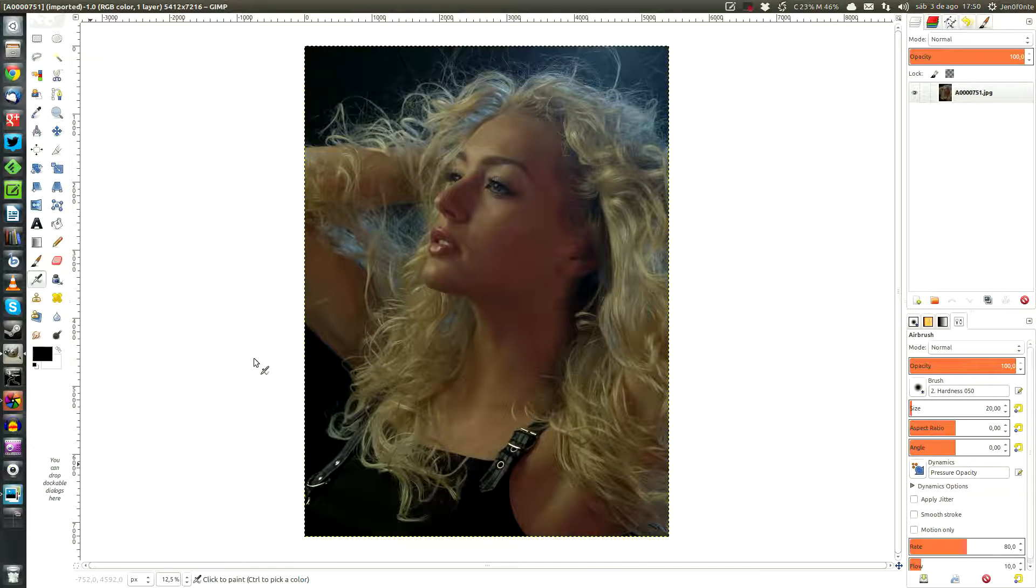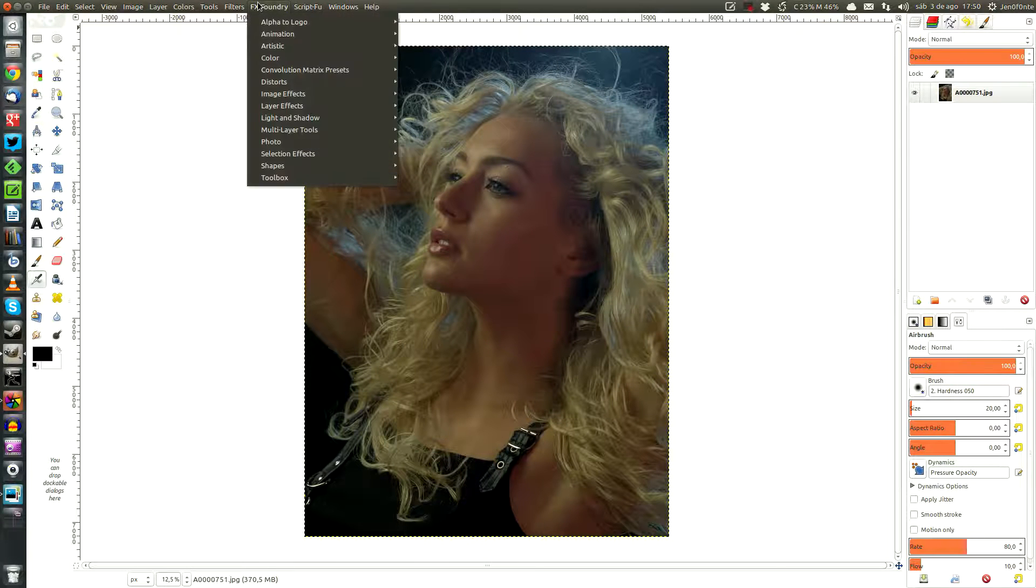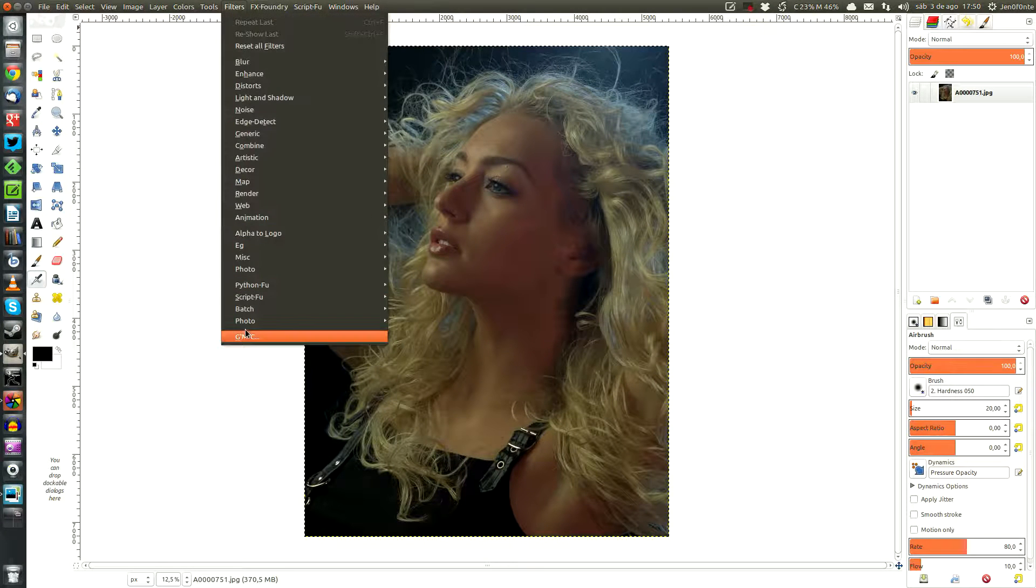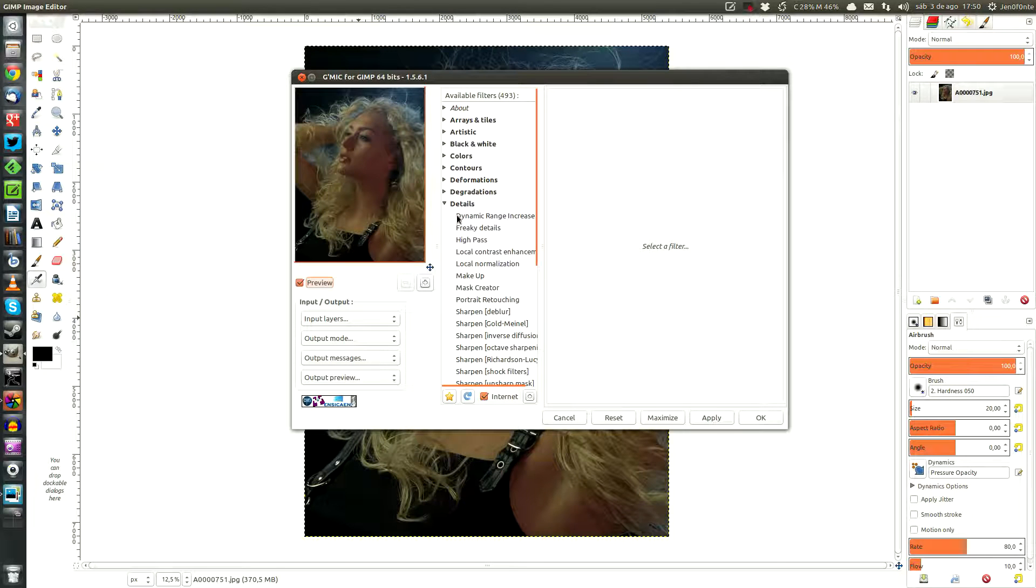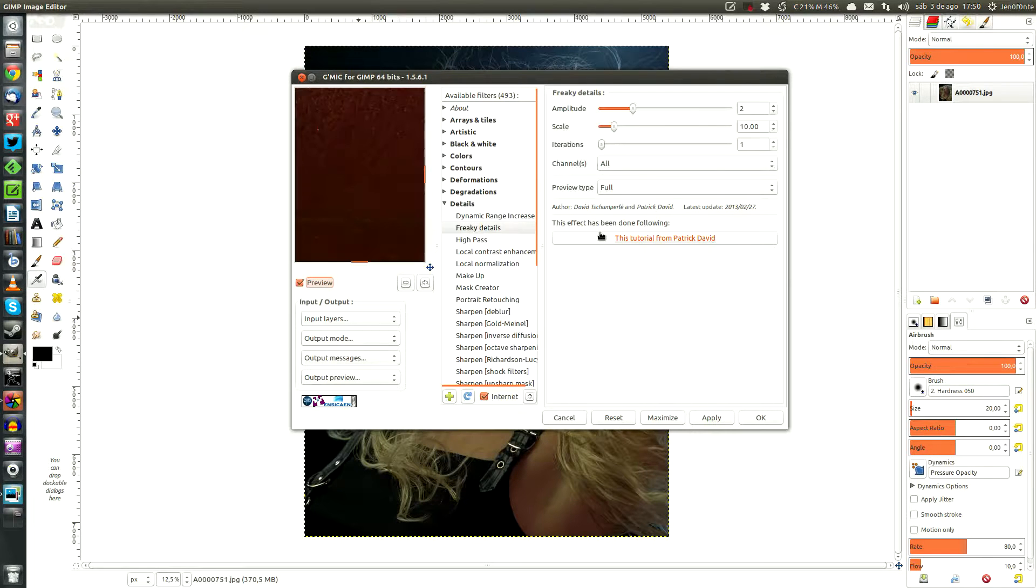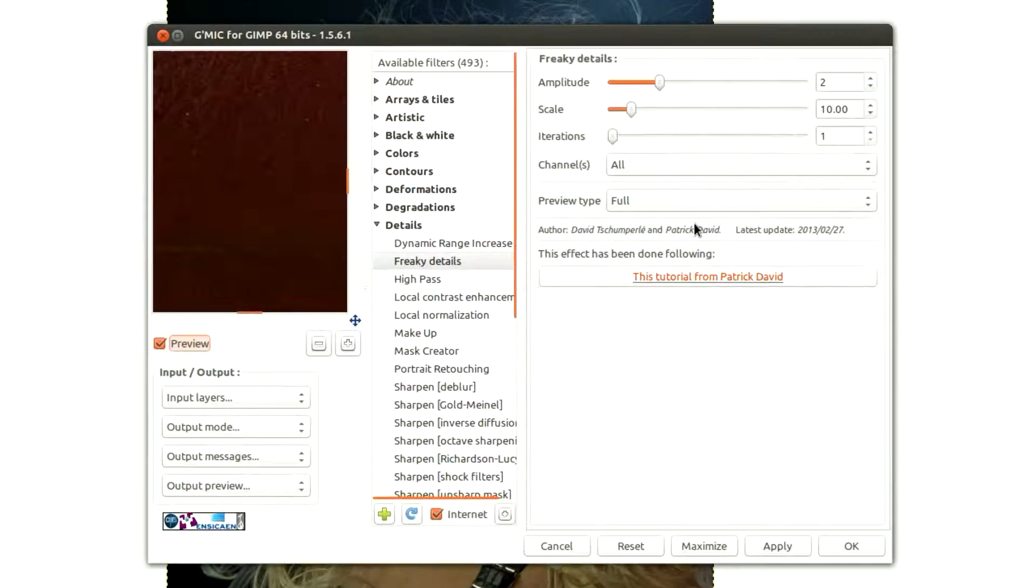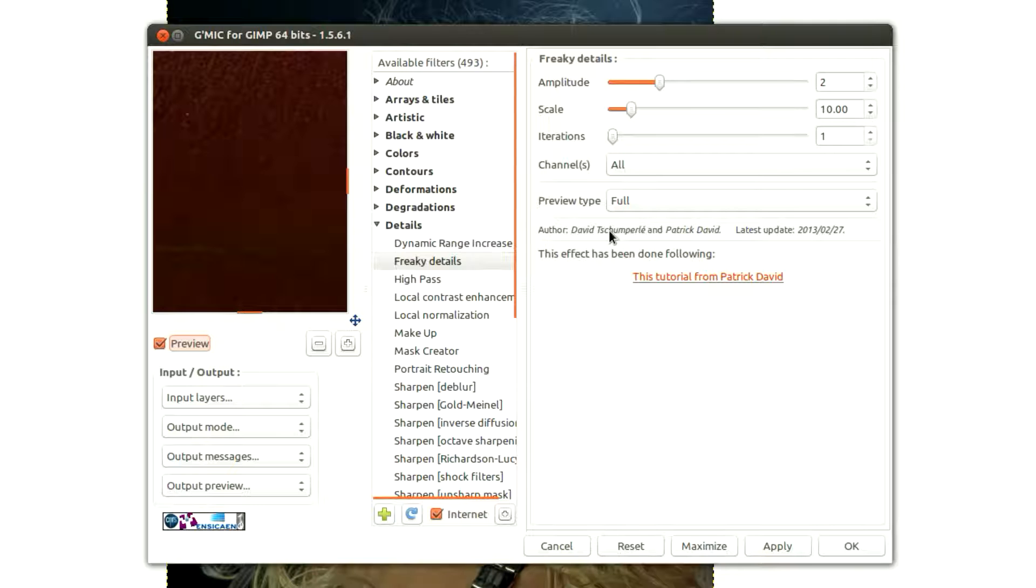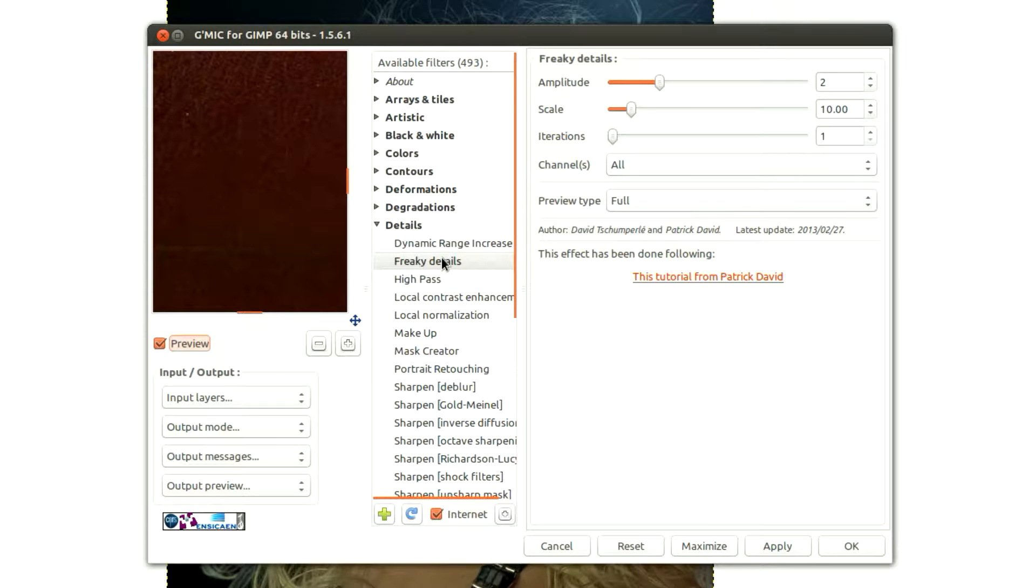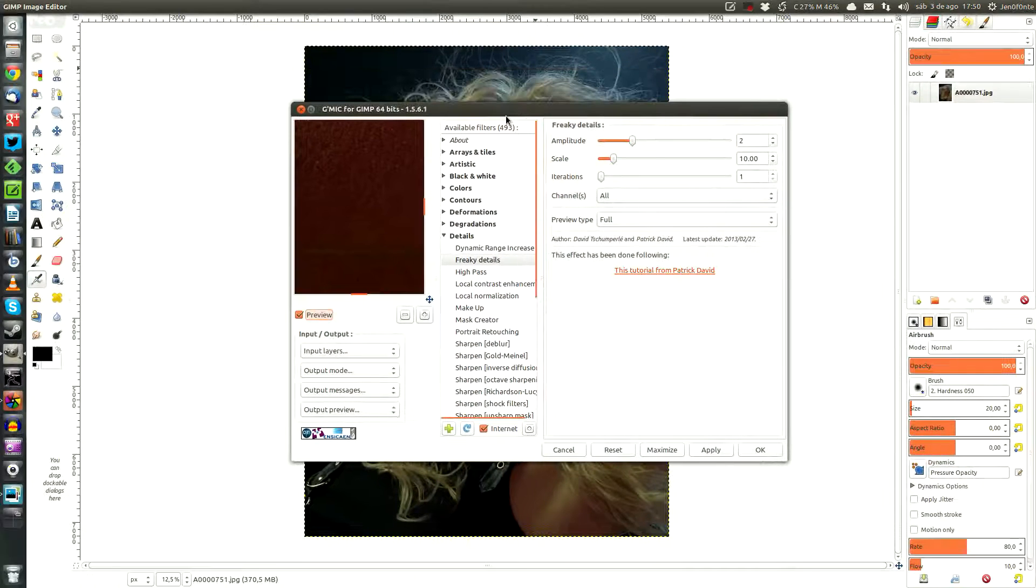I will show you in the GIMP registry here. We can find it in the details section, freaky details. It's done by Patrick David and David Tschumperle. I cannot pronounce it. This is too much for me. But we can find it in GIMP also.